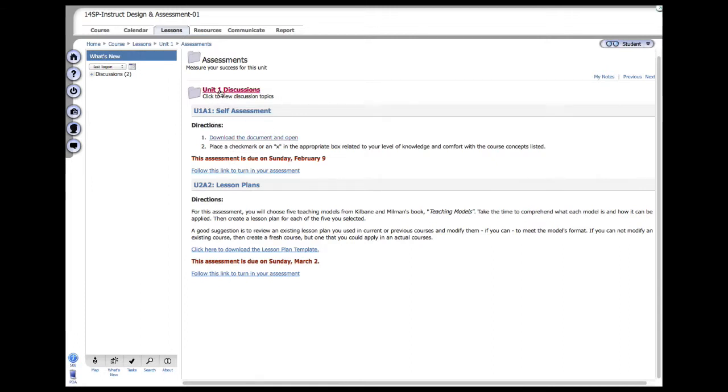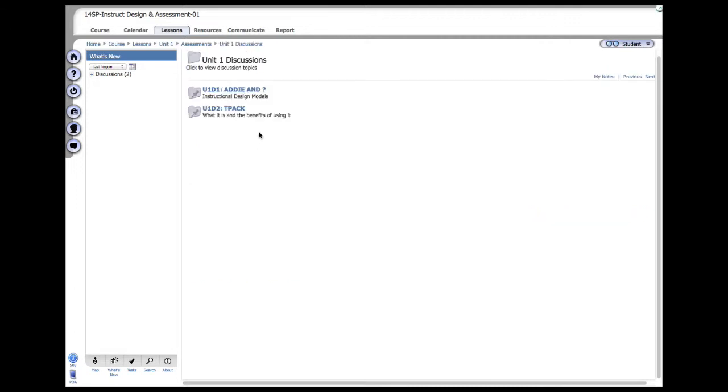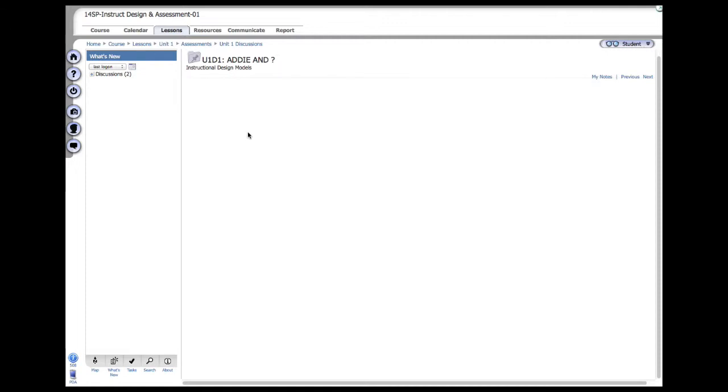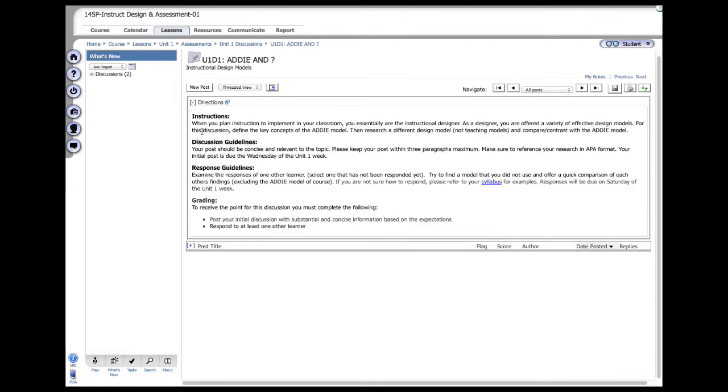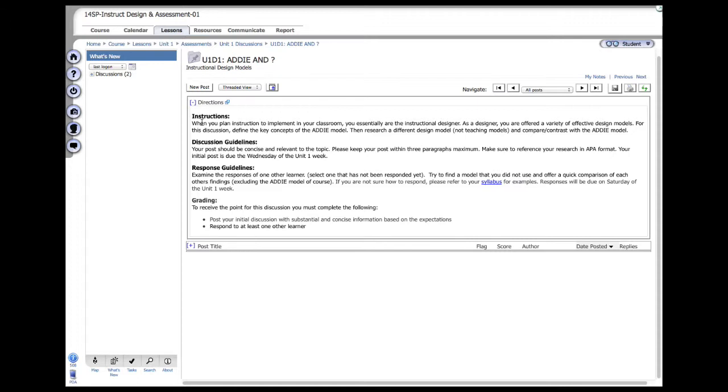One other thing to point out is that there are discussions once a week, in some cases twice. The first unit, you will have two discussion questions. When you see this little folder with a pin in there, that means that's a discussion question. Click on it and you'll see the instructions, what you need to do, the discussion guidelines, how do you respond or reply, and the grading itself. Each discussion for this course is worth one point. You do need to follow the directions, so read these very carefully and do your best. The syllabus points out what makes a good response as well as what makes a good post. Understand that there is a difference between a post, which is your initial comments, and then a response, which is basically a reply to your peers after they make their posts.